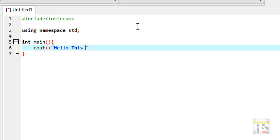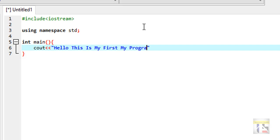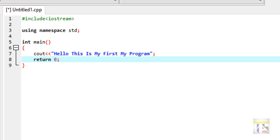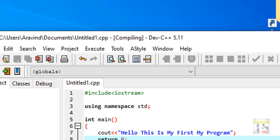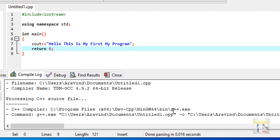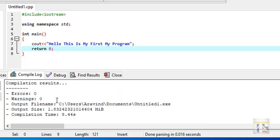You can see the other video, it is part 1.2. You can type in the sample program. This is my first program. You can return, compile, and run it.